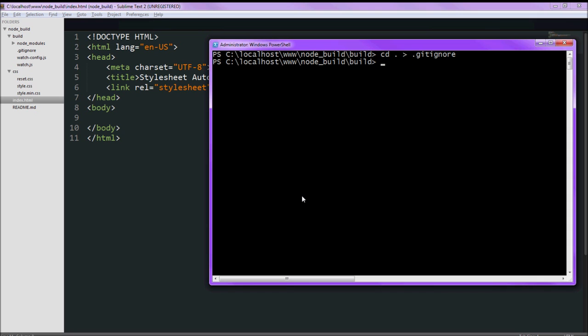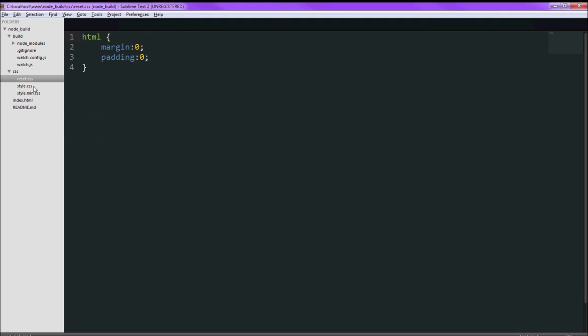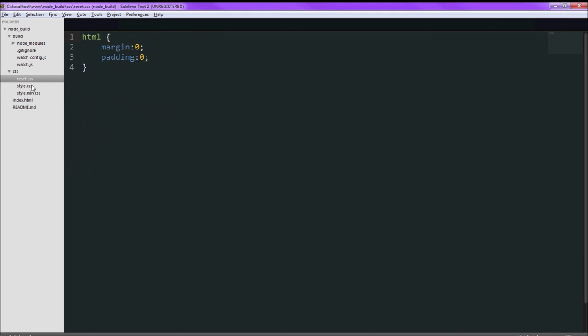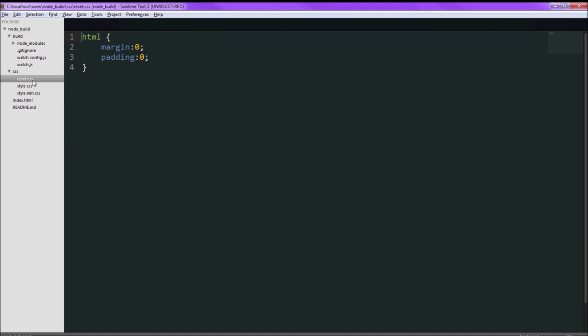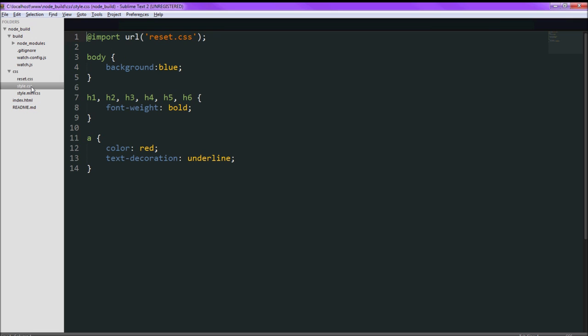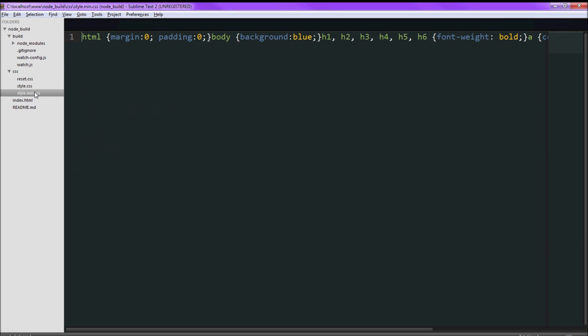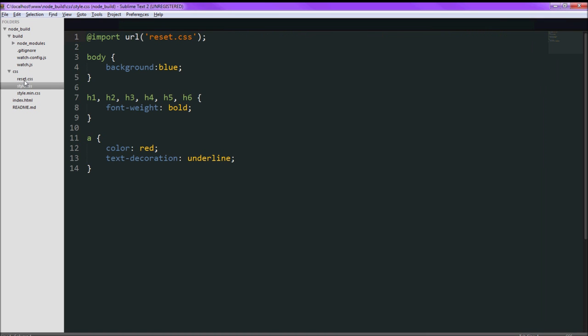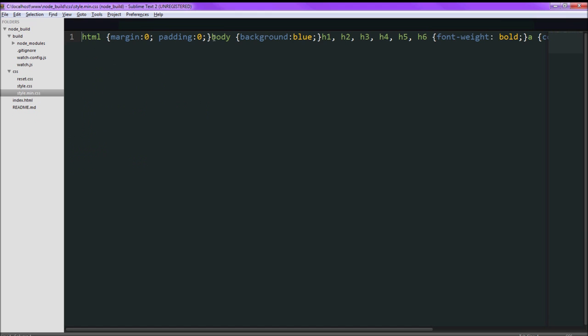So first let's look at what r.js does for CSS and how it works. Right now we have two different CSS stylesheets and we want them to be concatenated into one file and minified. The way it knows to concatenate more than one file is with the import. So since I have this in here then we should make style.css the main style sheet that we point to. It will import reset.css before it and concatenate together into style.min.css.